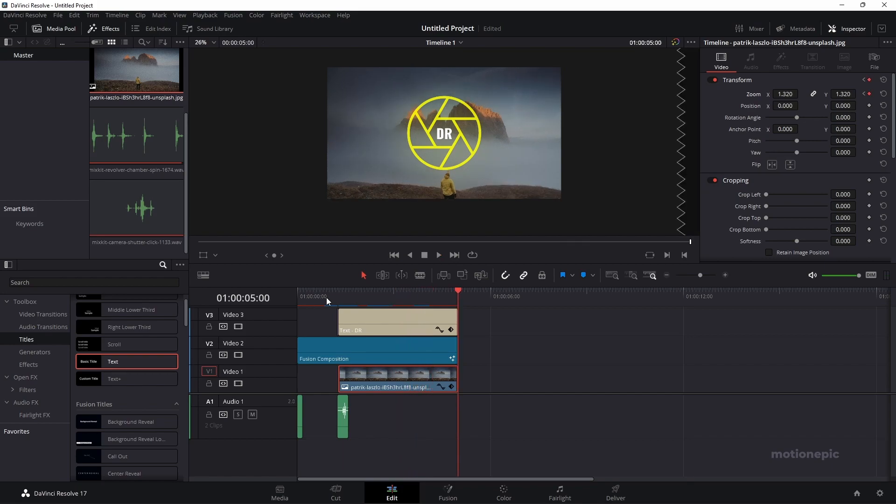So there you go. That's how you can create this photography logo or intro animation inside DaVinci Resolve. Hope this video is helpful. If it was, then please make sure you leave a like and also subscribe to the channel. Thank you so much for watching and I will see you guys in the next one. Bye-bye.